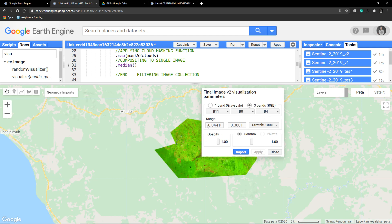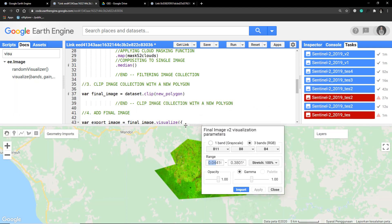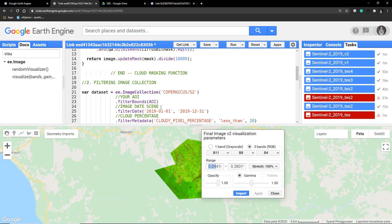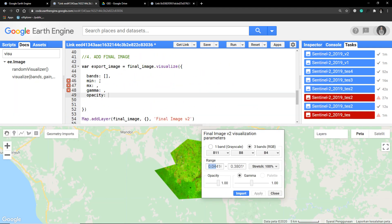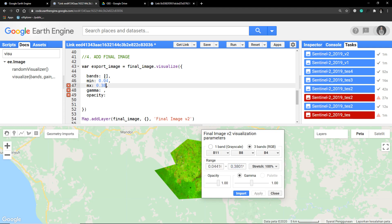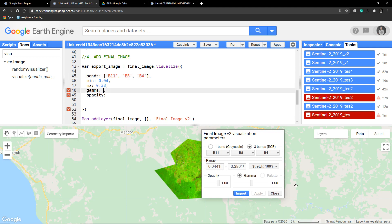And just copy this for min value, put it here. For max value, this. For bands, B11, B4, and this B8. Gamma 1, opacity 1, like so.